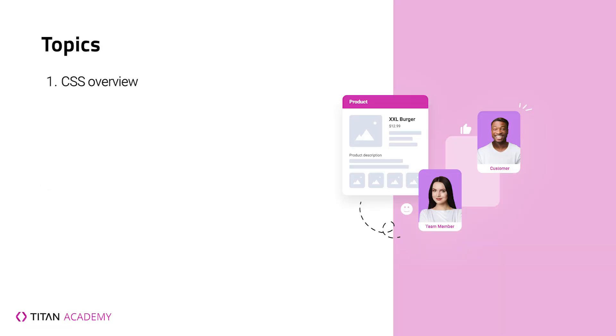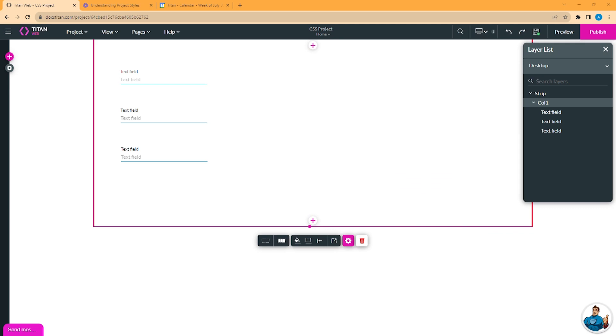We will discuss what is CSS and two ways of inserting CSS in a Titan project. CSS, short for Cascading Style Sheets, is a style sheet language that can be used to change the appearance of elements and components in your webpage.